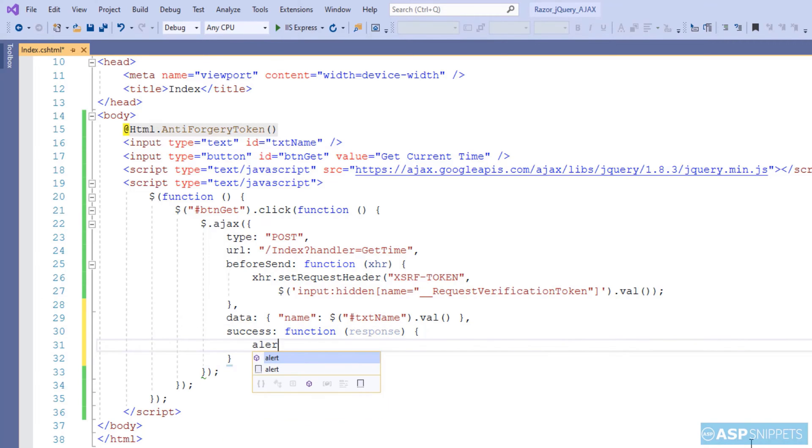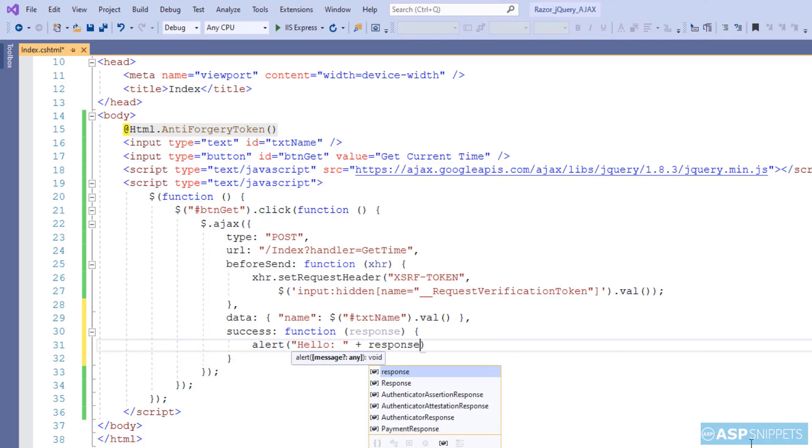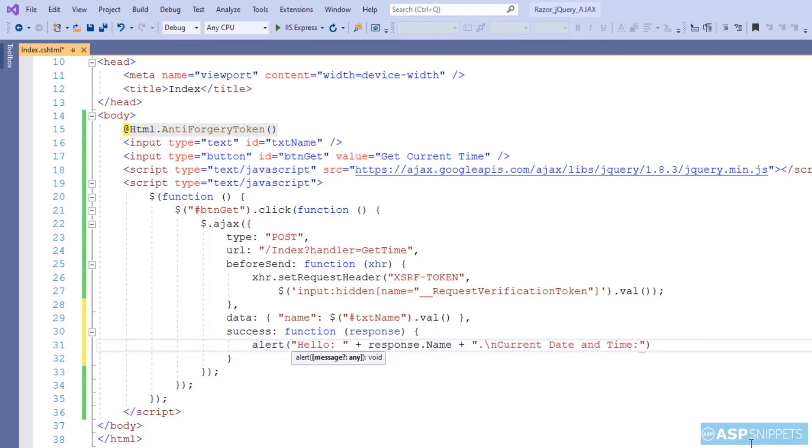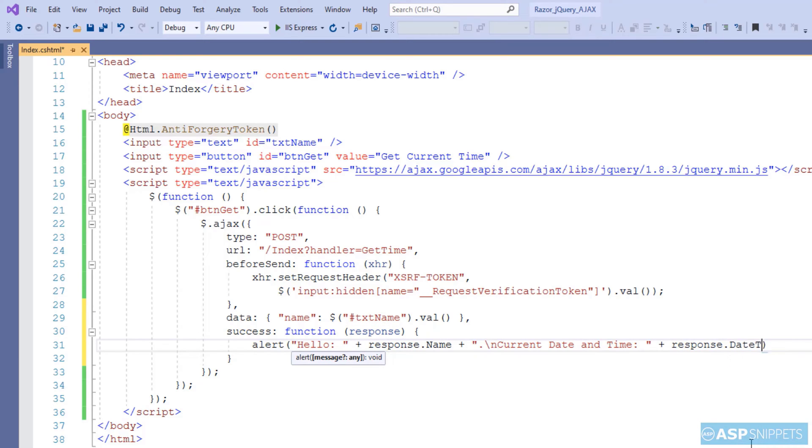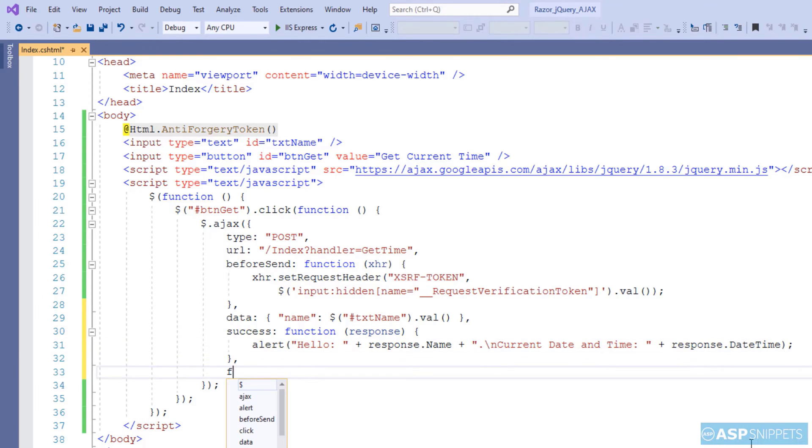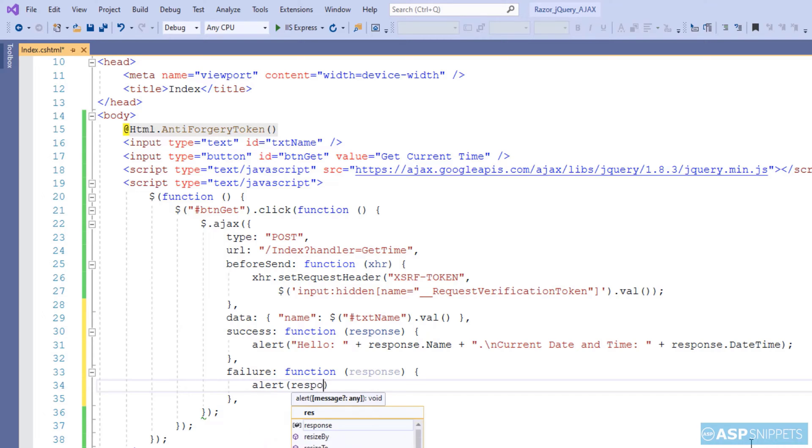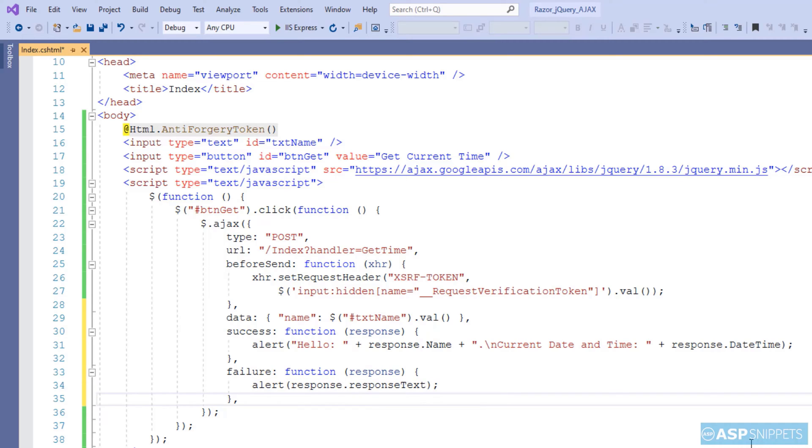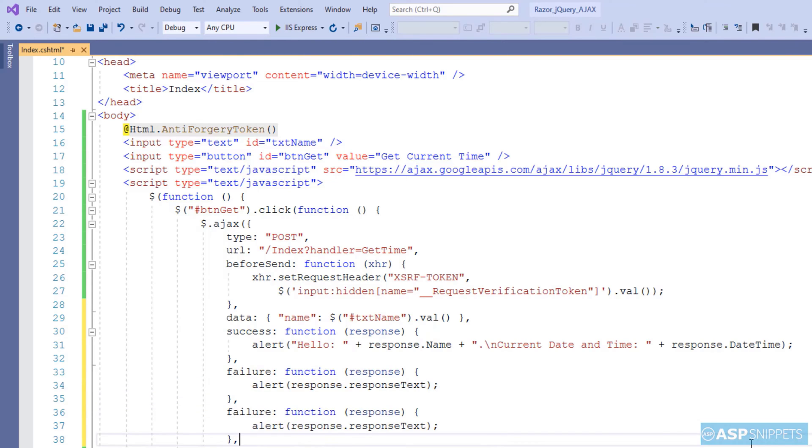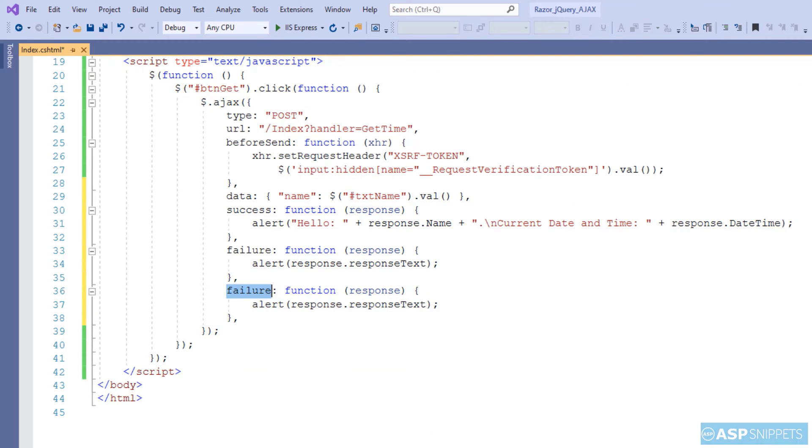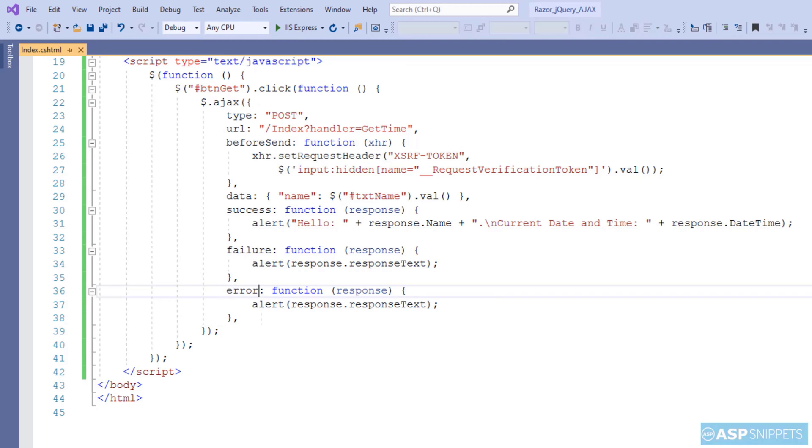Now inside the success event handler, I am displaying the value of the name and also the value of the date time returned from the server-side action method inside a JavaScript alert message box. The next event handler is to handle failure and here simply the response text is displayed in JavaScript alert message box. In similar way, I am creating a handler for handling error and here also the response text will be displayed in JavaScript alert message box.